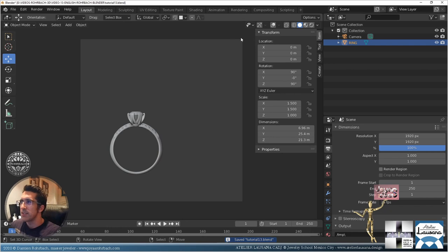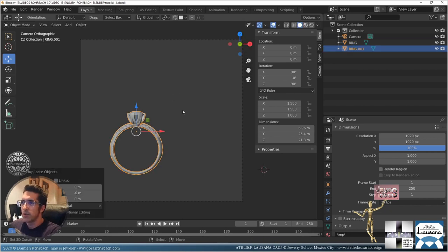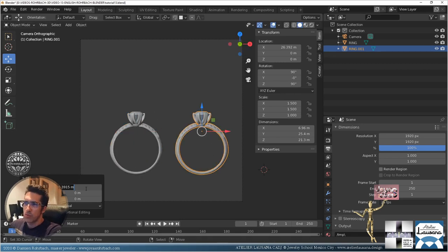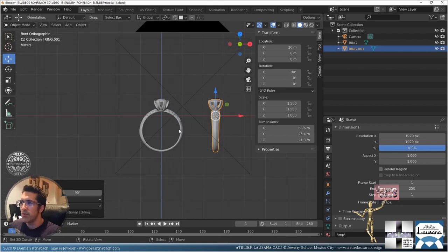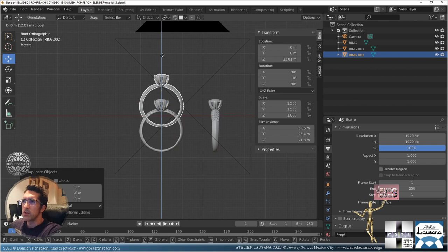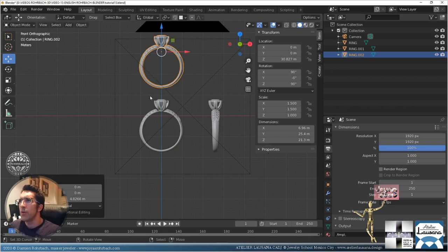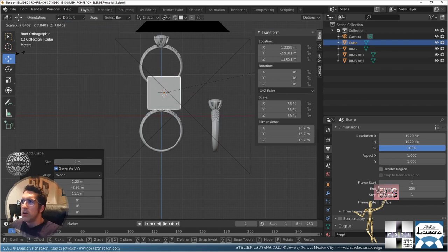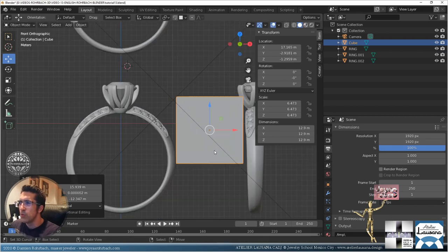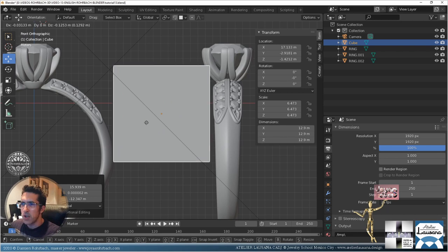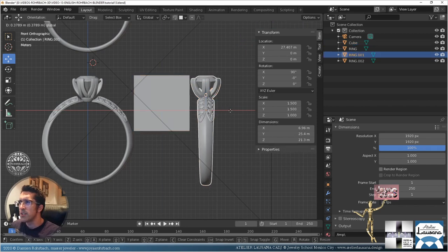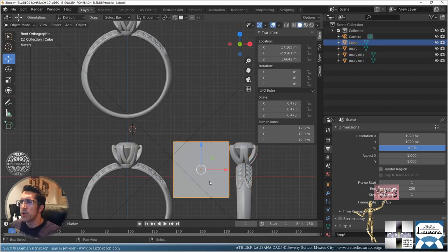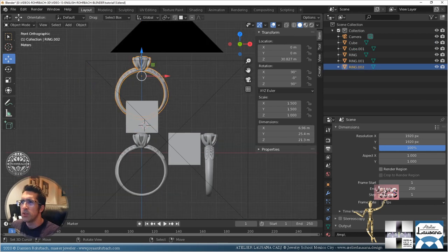Let's take the ring and do Shift+D, Enter, then move it 26 units to the side and rotate 90 degrees — that's the side view. Now Shift+D, Enter again, and move it to the top. To have the same distances you can use a cube: set the cube at the edge of the first object, then Shift+D and move the copy so this view has the same distance.